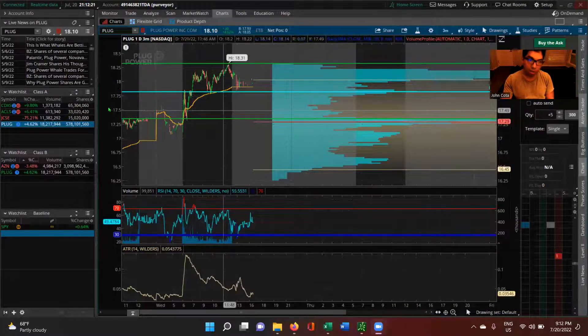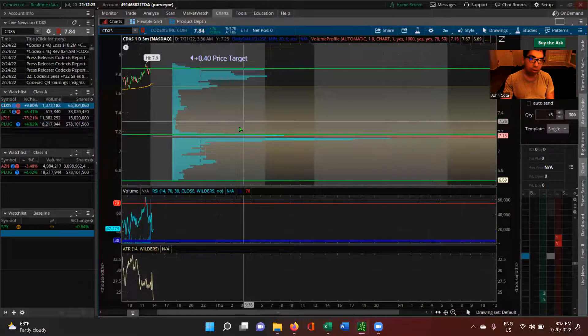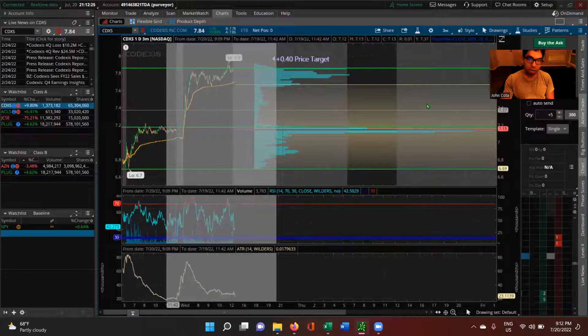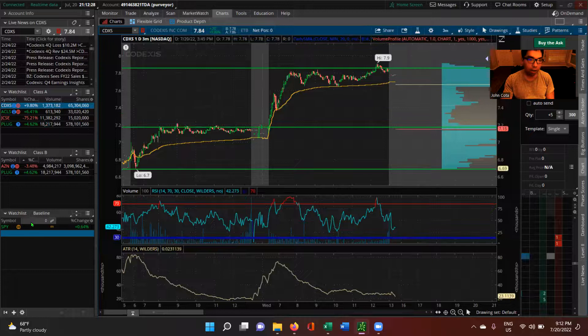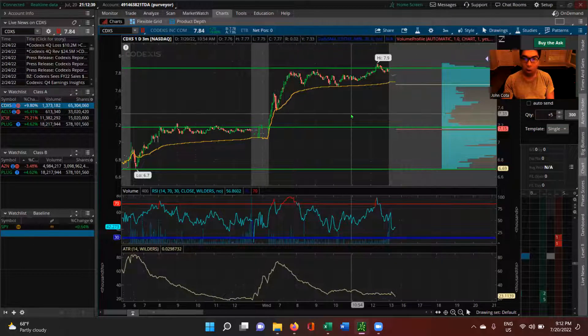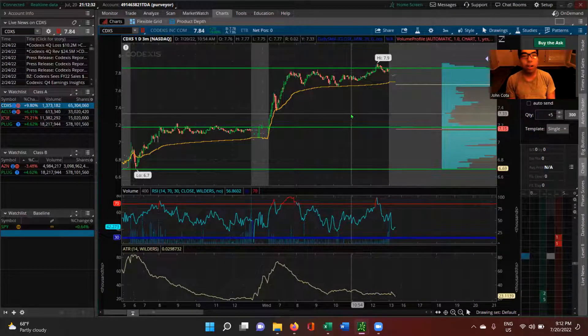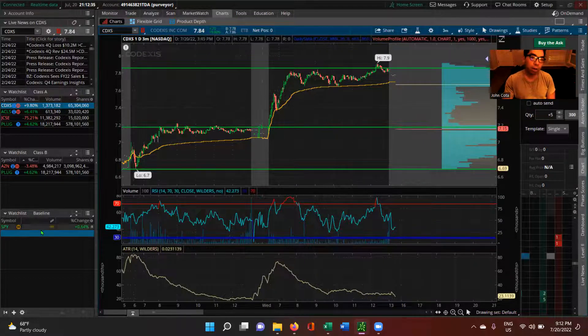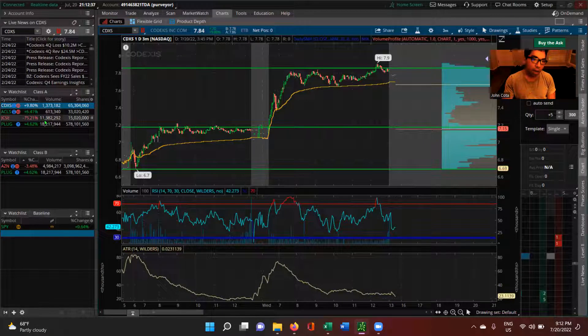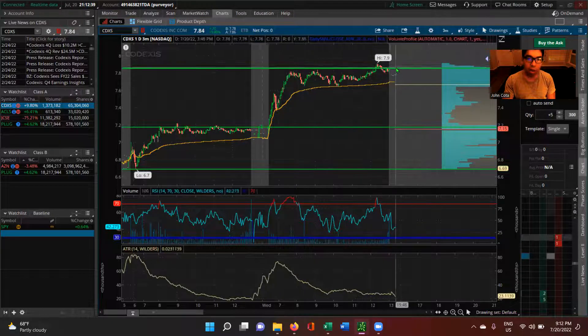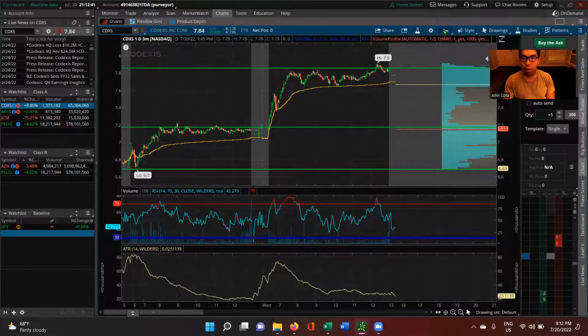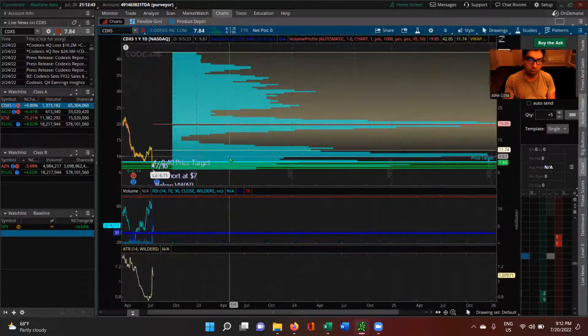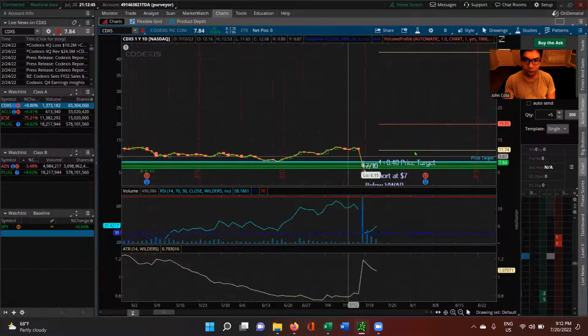The long is CDXS. So if the market's going up, we have confirmation from the SPY. SPY, for those of you that don't know, is the overall market. We have confirmation from the SPY that the market is going up, then we will go ahead and long CDXS, that's Codexis. And the reason why we're longing it...